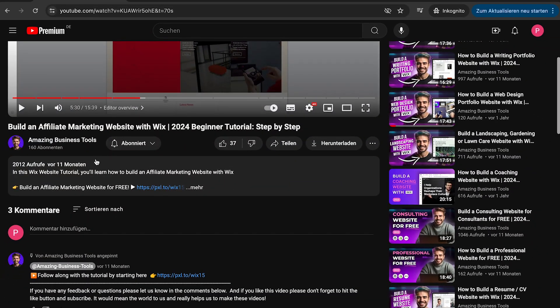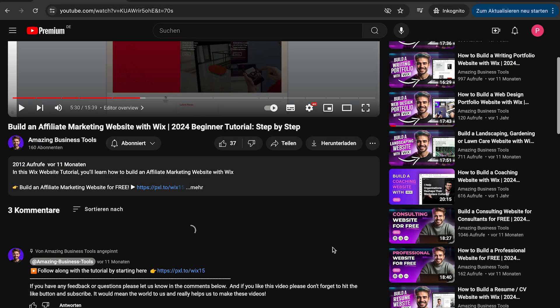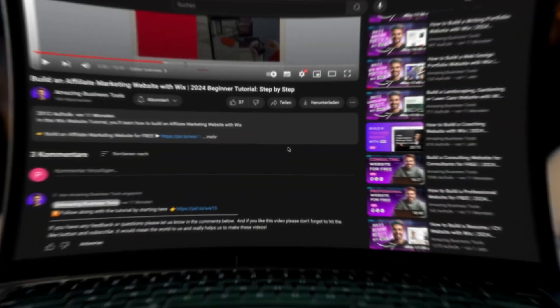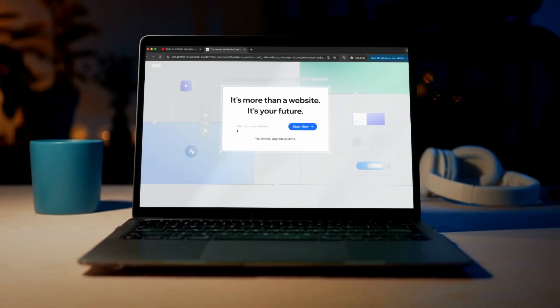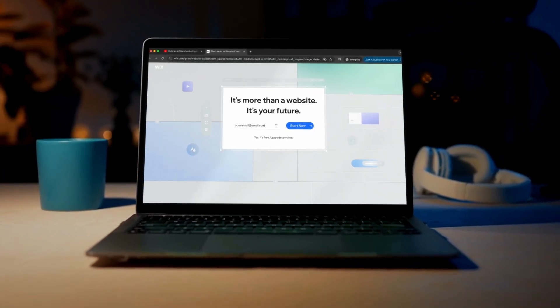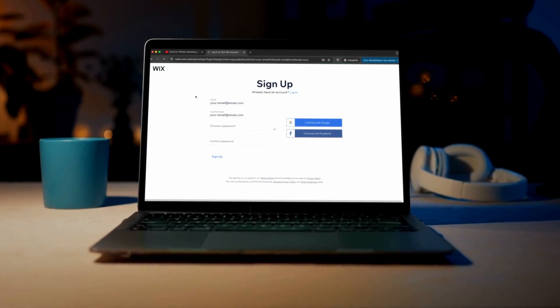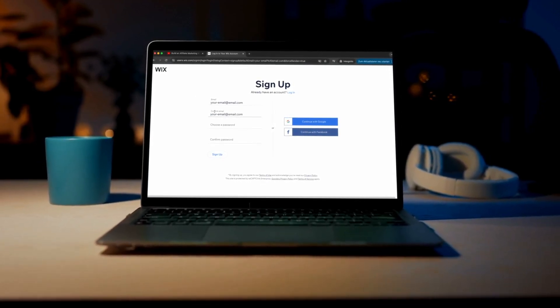If you have any feedback or questions, please let us know in the comments below. And if you don't have a Wix account yet, no problem. You can sign up for a 100% free account using the link in the description below and start building your own website today.